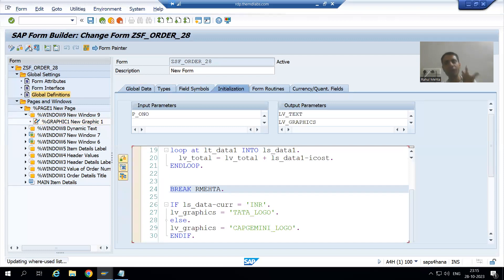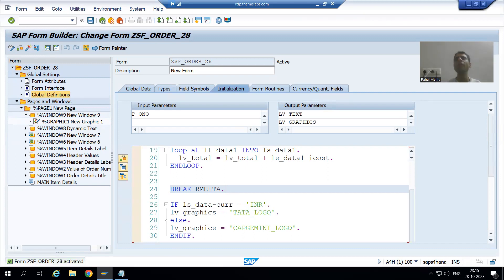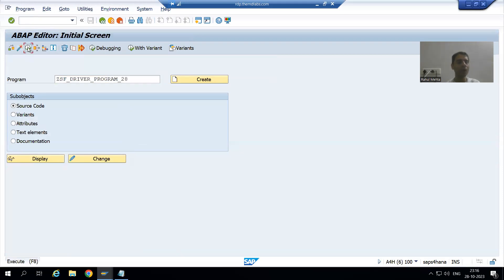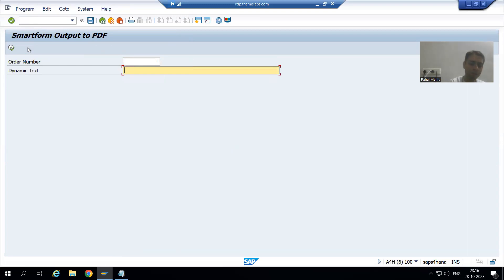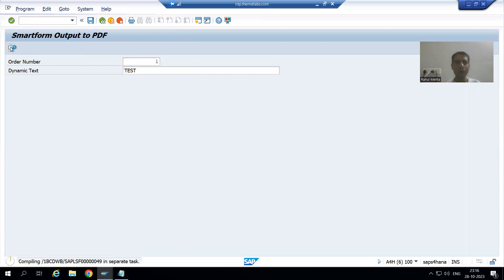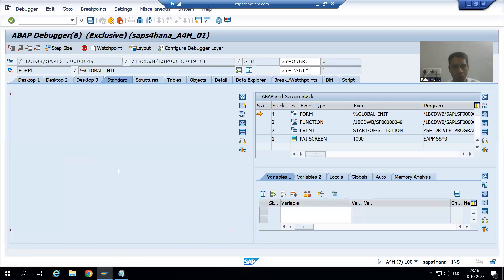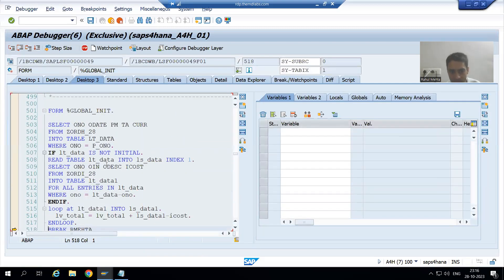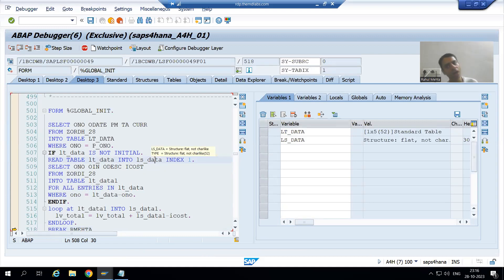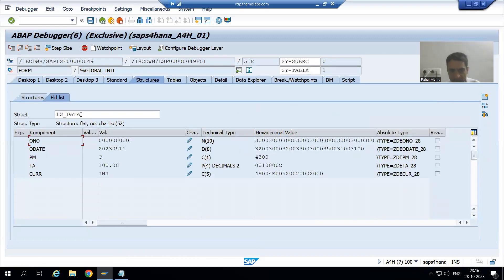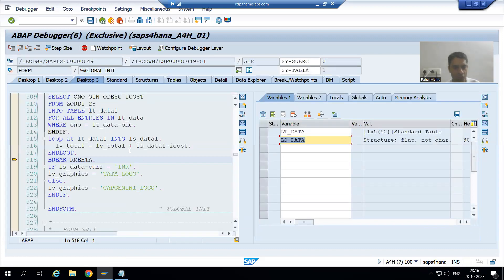You can also put a breakpoint in the function module of the Smart Form — it's your choice, as debugging Smart Forms is already a covered topic. Now I will go to the driver program and run it. I will go for order number one and click the execute button. From the internal table we pass the data to the work area.